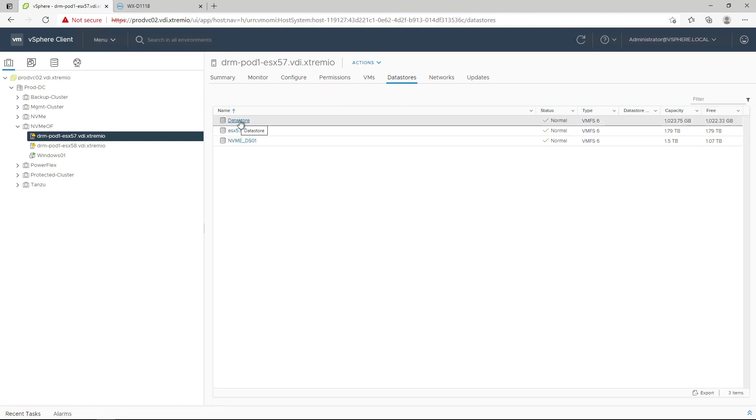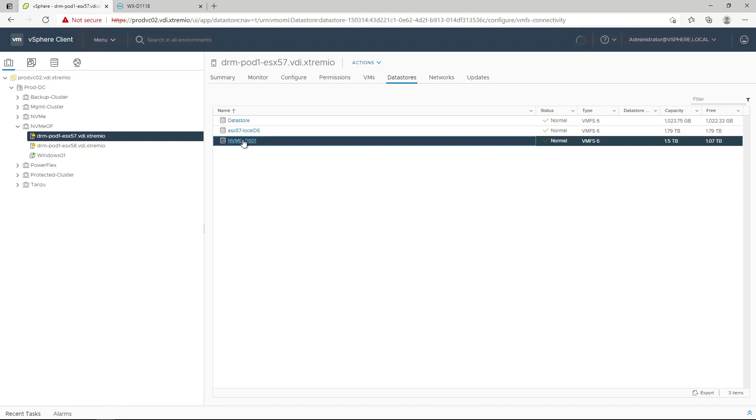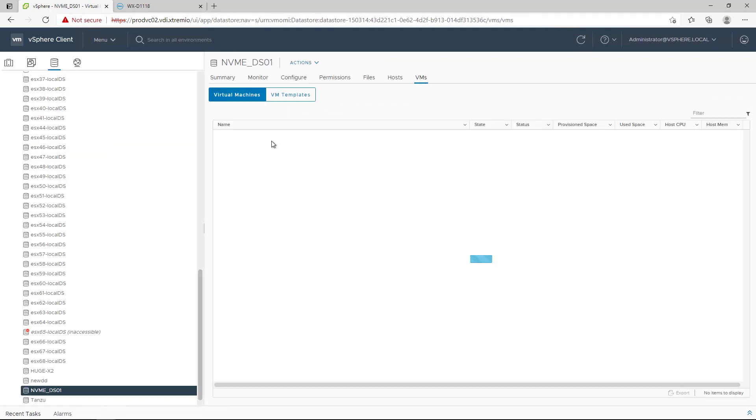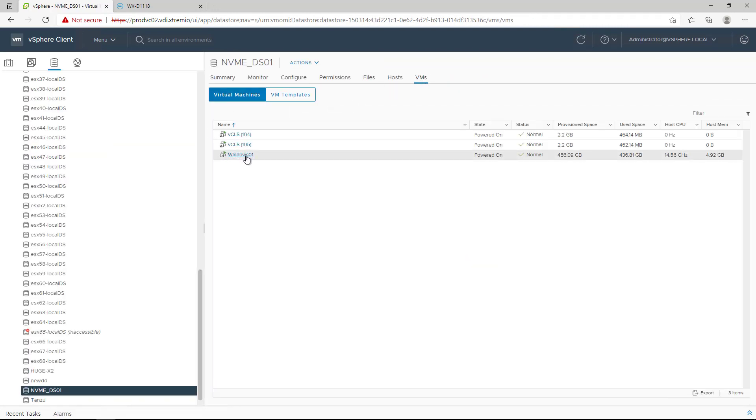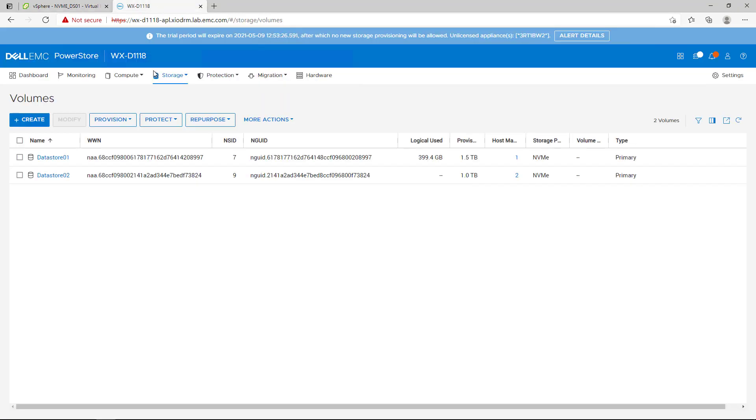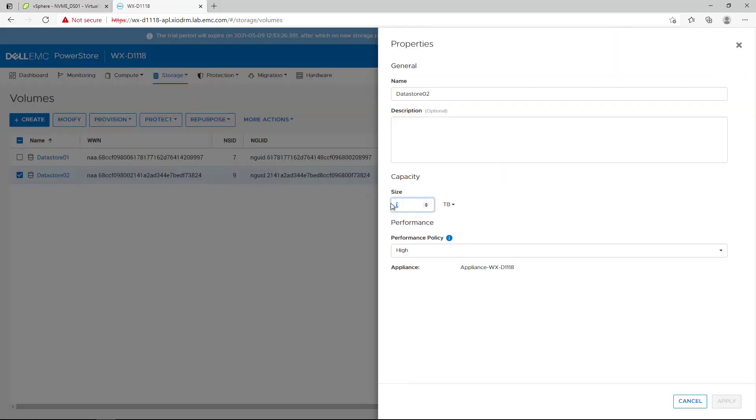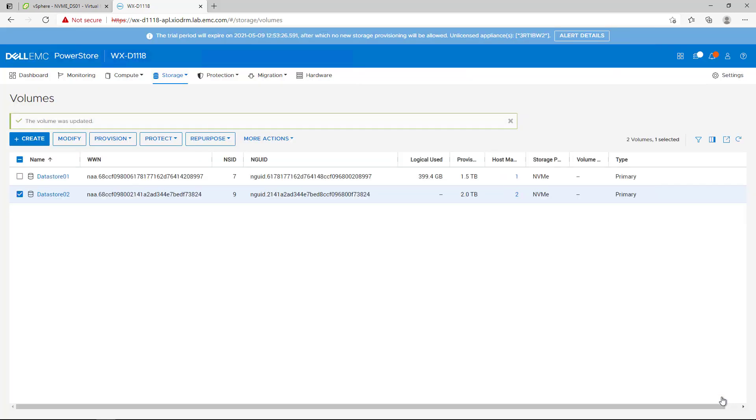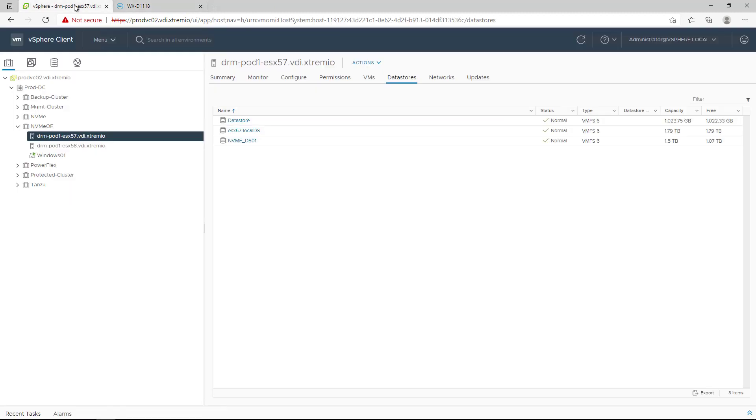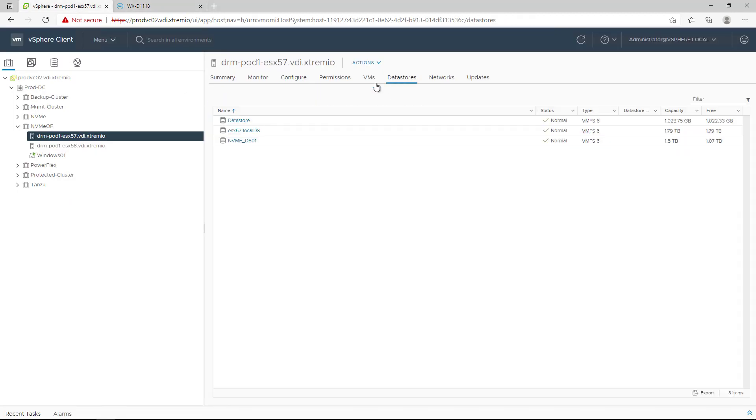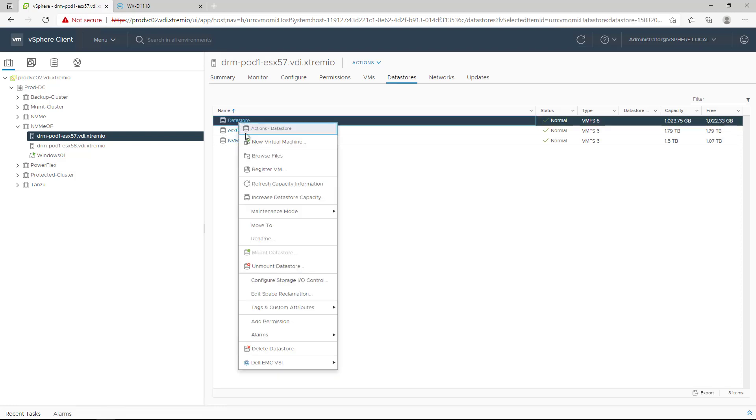On the second NVMe datastore, I have a Windows Virtual Machine running some workload. I'm filling the datastore with some data to show the unmapped capability. As I've mentioned before, with NVMe there's no need for rescans. If I increase the datastore size, the array instantly informs the connected hosts about the operation.